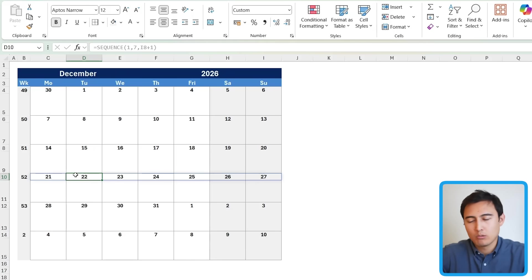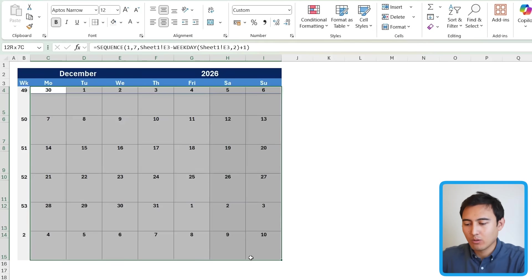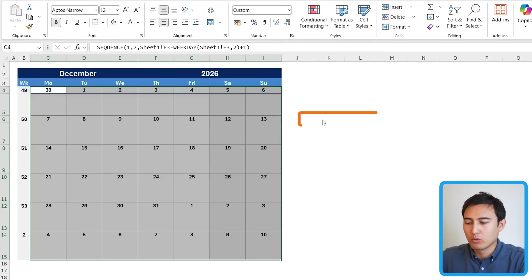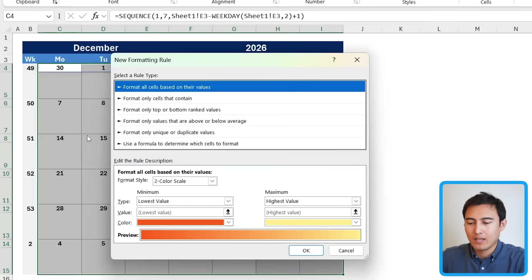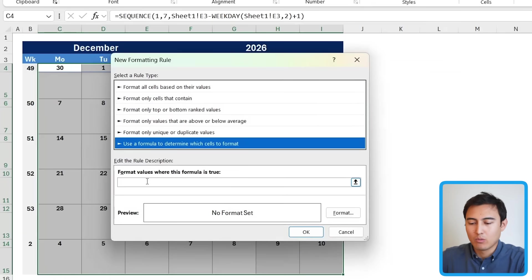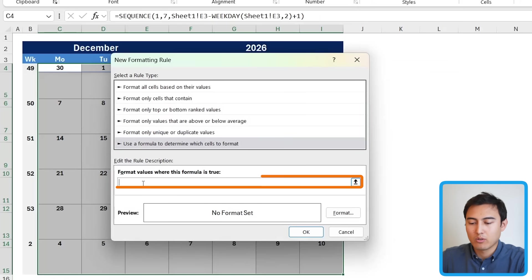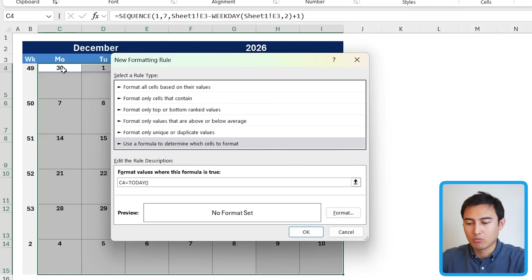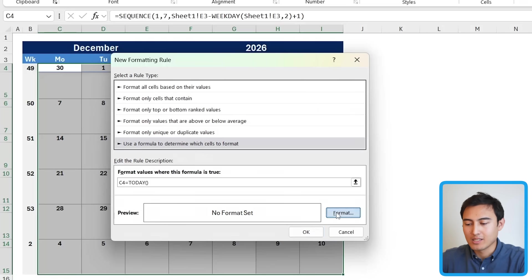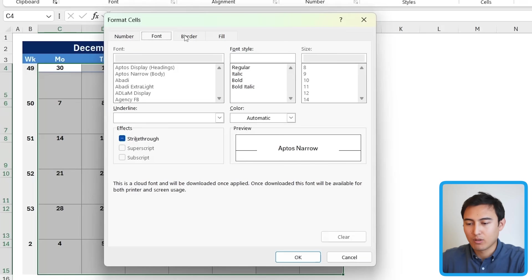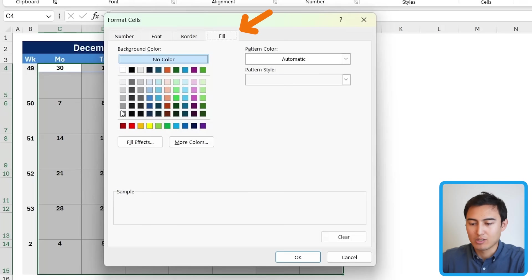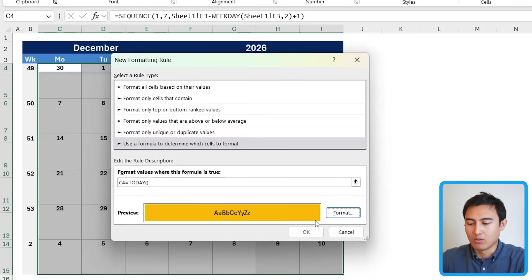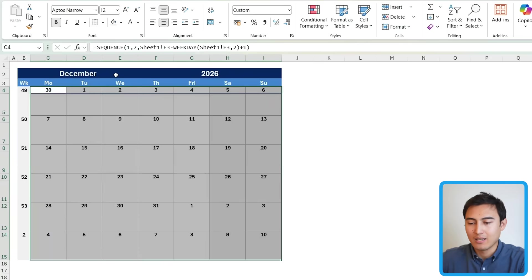We've just ticked off the week number and another cool addition would be to highlight the current date that we're on, which is quite common in calendars. So we can select all of the dates in here. And then we're going to head over to conditional formatting, new rule. And that rule is going to be to use a formula where that's true. So in this bottom part here, it's C4. That's the cell that we're looking at. So we're going to put C4 here equals today. That's the function we want. And when that is the case, so when it is today's date as the format, maybe we can just change the fill to something like an orange color. Press on OK. OK again.